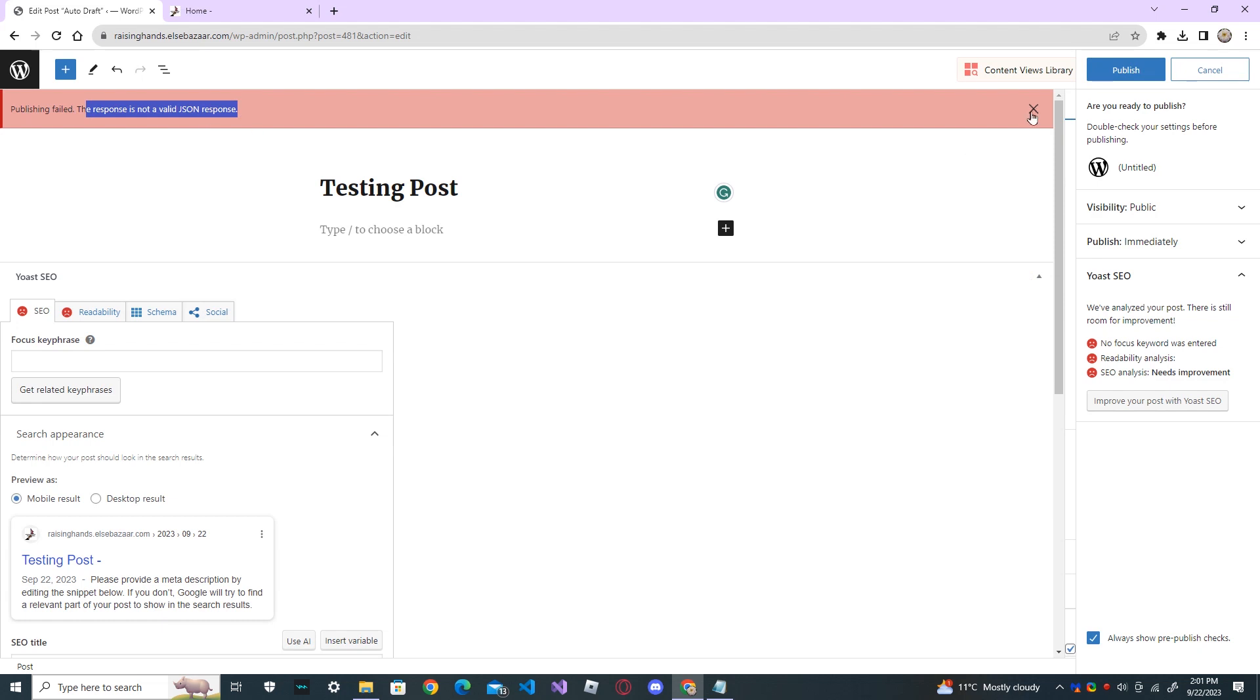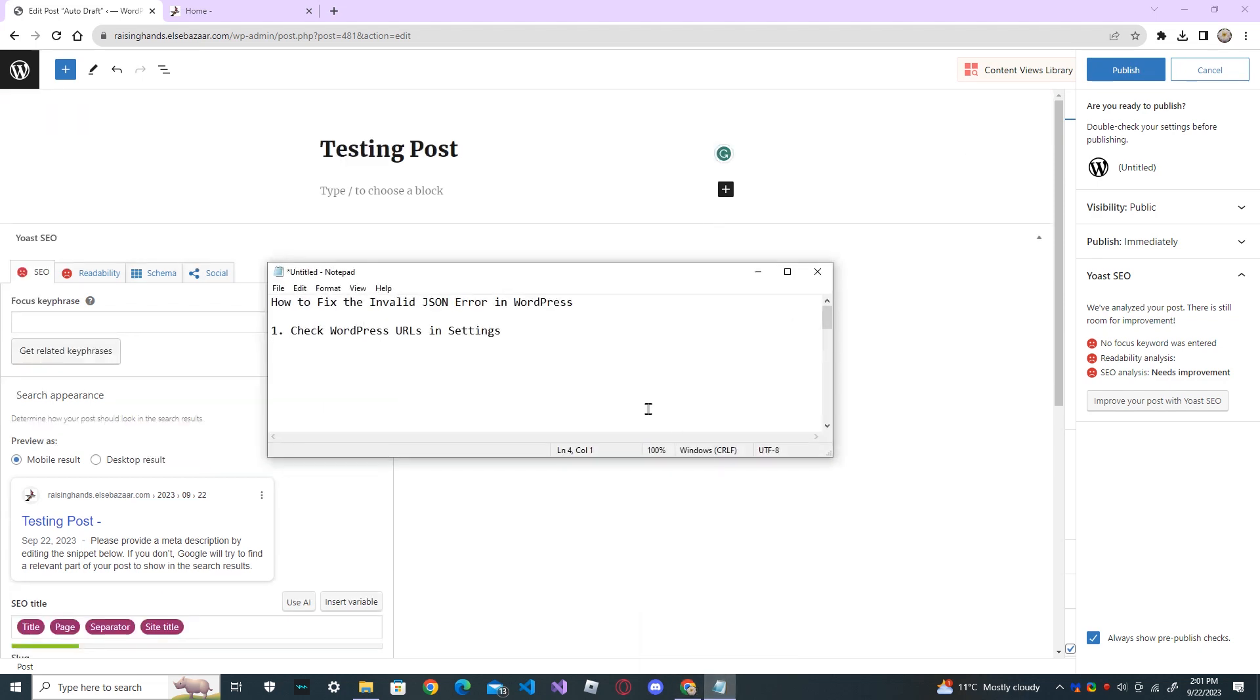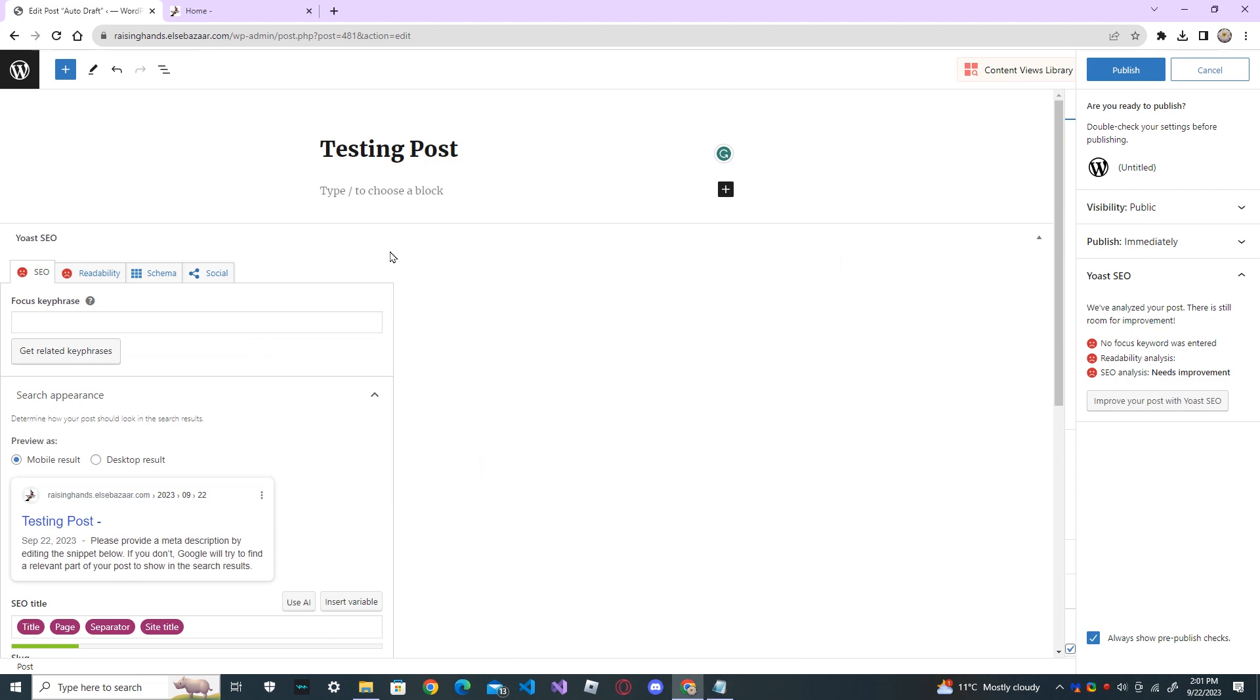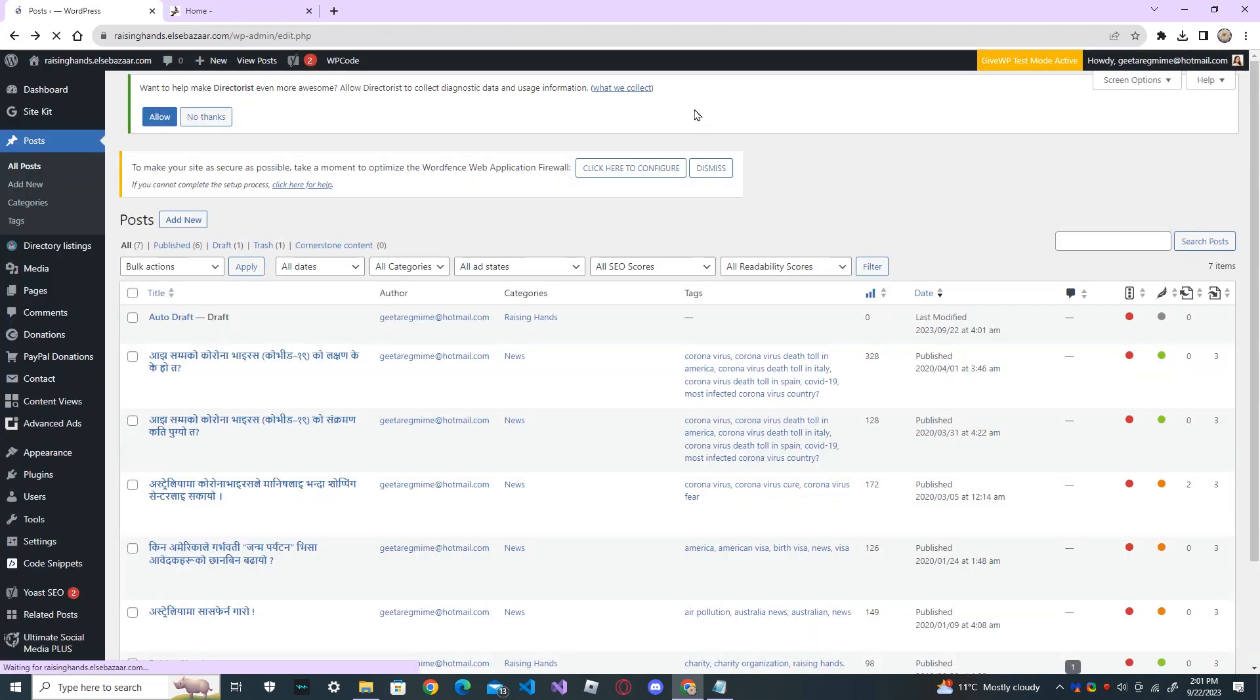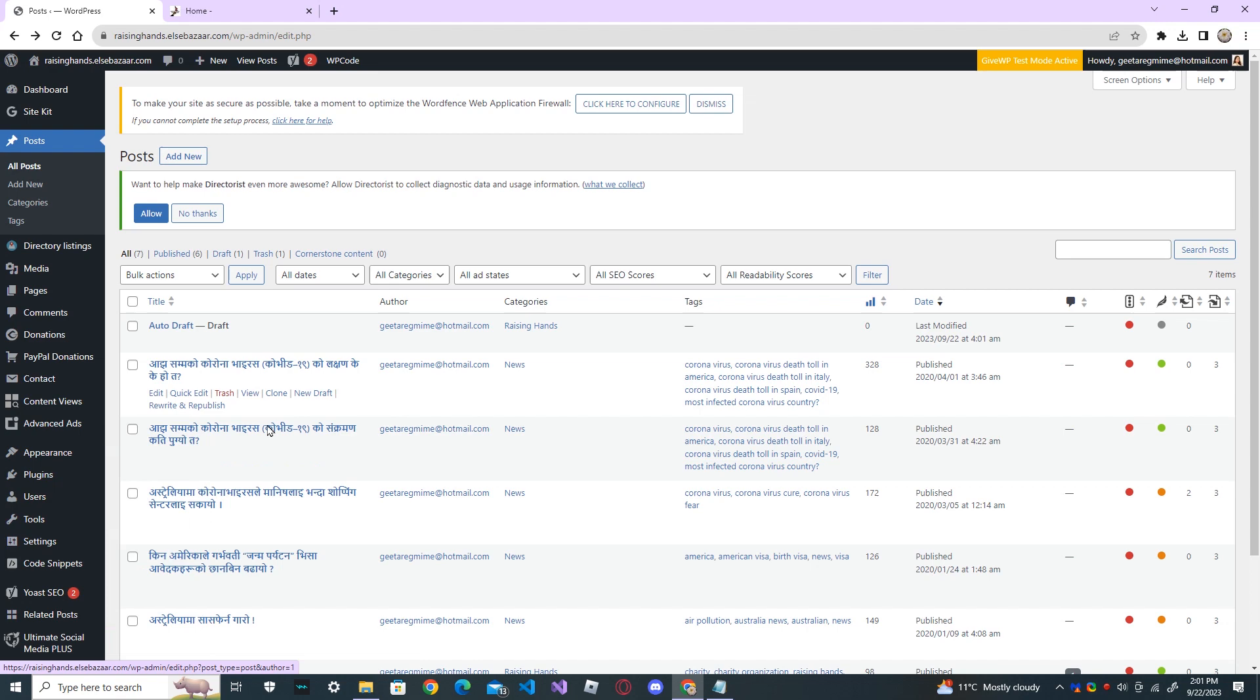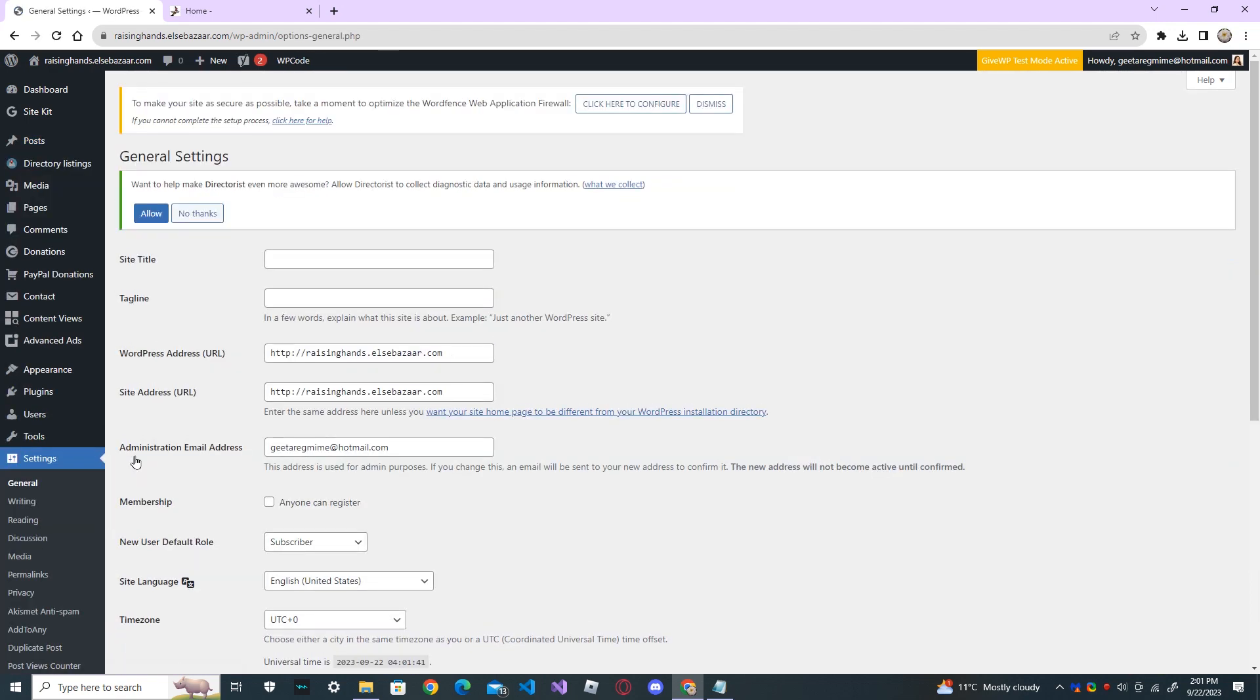So let's go through a few troubleshooting steps. First, we go and check the WordPress URL in settings. Go back, leave, go to settings, and go to general. And here, check the URL.